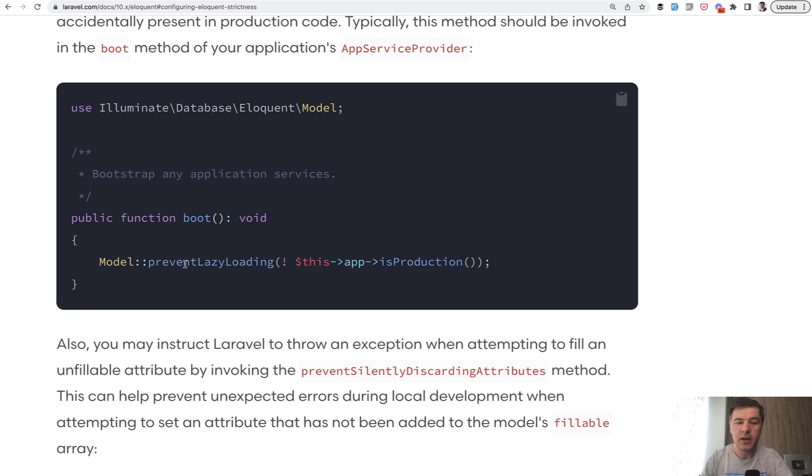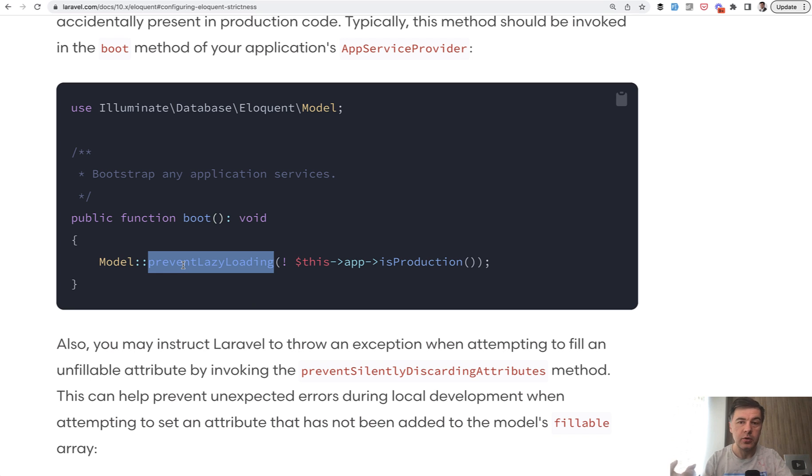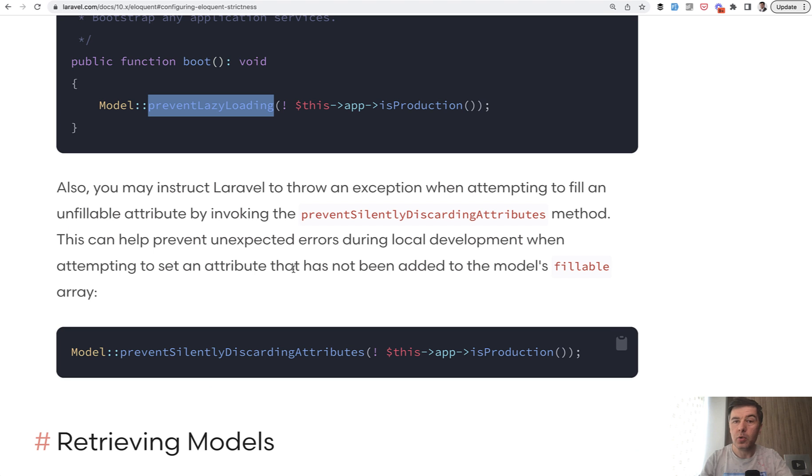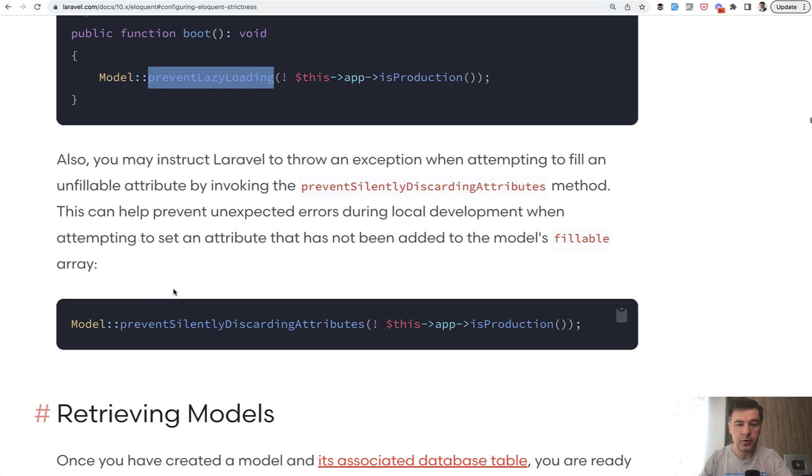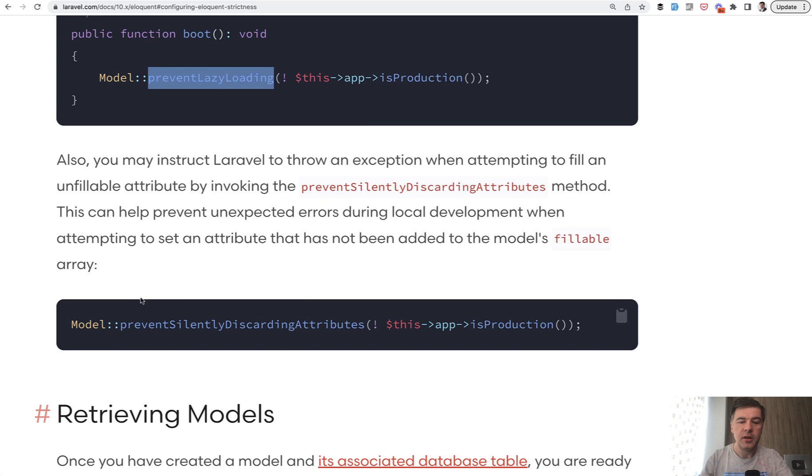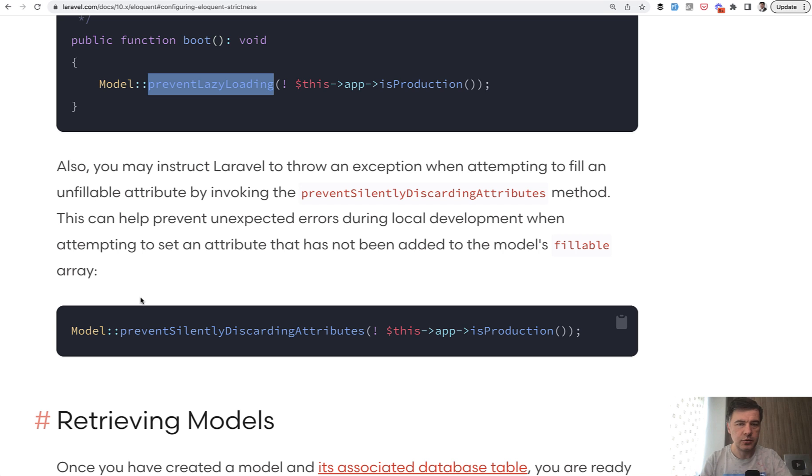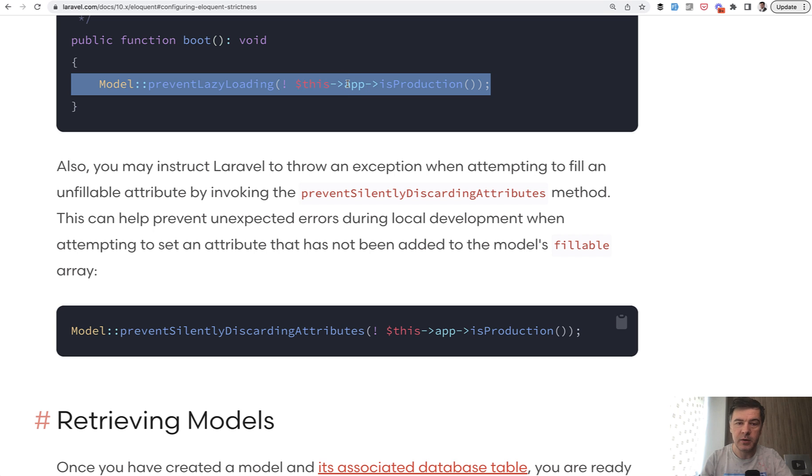If you enable preventing lazy loading, then if N+1 query happens, so if you forgot to eager load something, then Laravel would throw exception and would not load the page. There are more things that you can prevent and you can enable the full strict mode in Eloquent. And I have a separate video on that. I will link that in the description below, but the quickest way to fight against N+1 query performance issues is enable that from the very beginning.